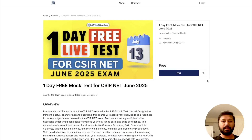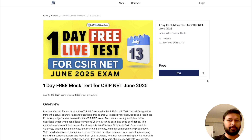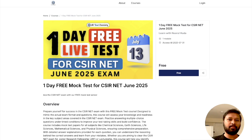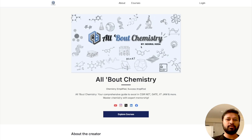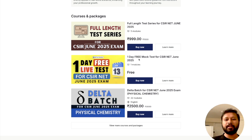Now I'll take you to my screen and show you how to enroll. You can enroll anytime today up until 13th midnight — after that you cannot attempt this test. If you click on the link in the description, you will come to a page showing the one-day free mock test for CSI NET exam. You can also visit our website, scroll down, and find the free mock test for CSI NET June 2025.